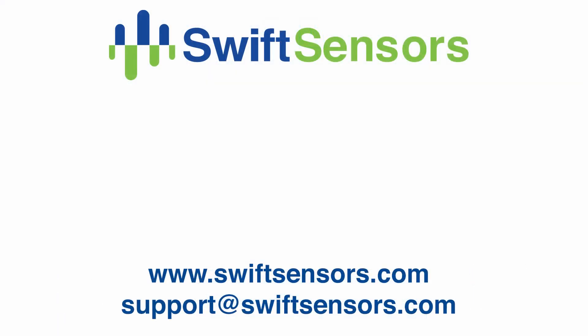For more information, please visit us at www.swiftsensors.com or email us at support@swiftsensors.com.